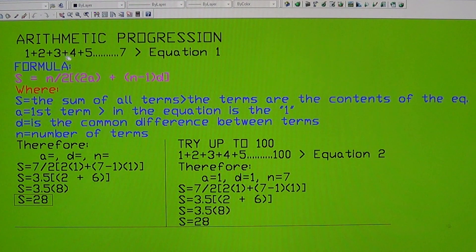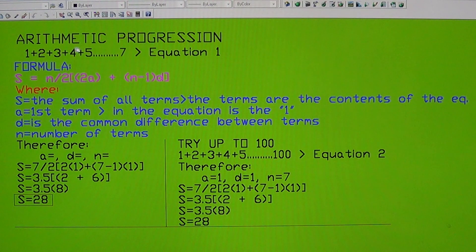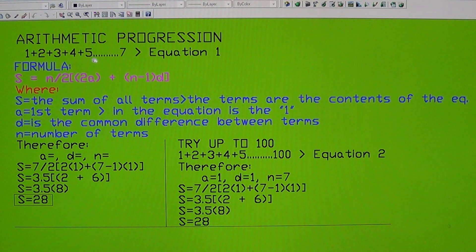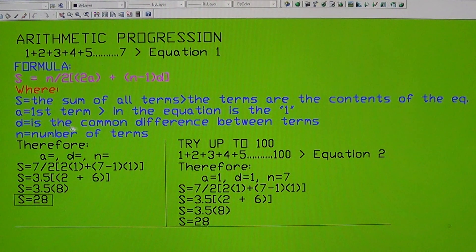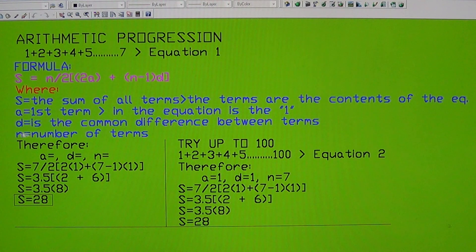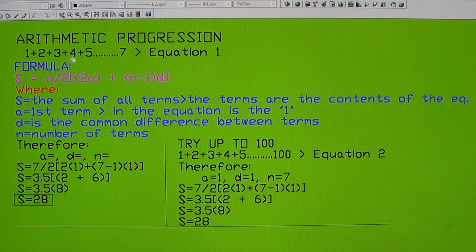The common difference between the terms is 2 minus 1 equals 1, then 3 minus 2 equals 1, 4 minus 3 equals 1, 5 minus 4 equals 1. So all members of the equation have a difference of 1, therefore d, the common difference, equals 1. And n is the number of terms, depending on how many terms you have in the equation.